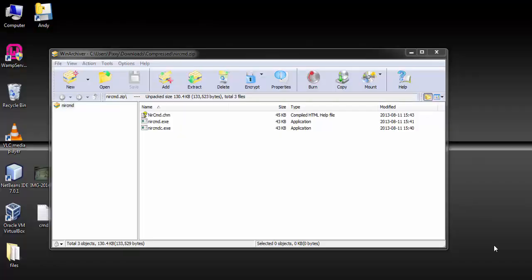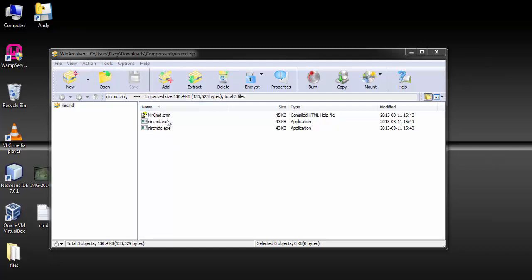Hello viewers, in this tutorial I will show you how to open your CD or DVD ROM using a shortcut on your desktop with this application called NIL CMD.